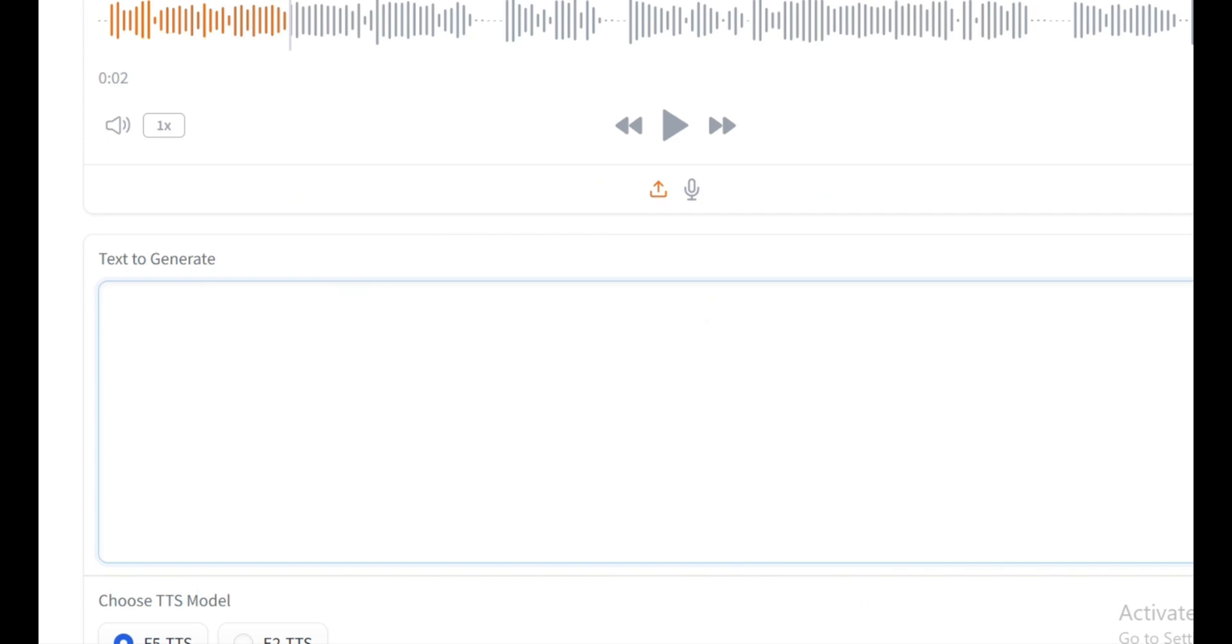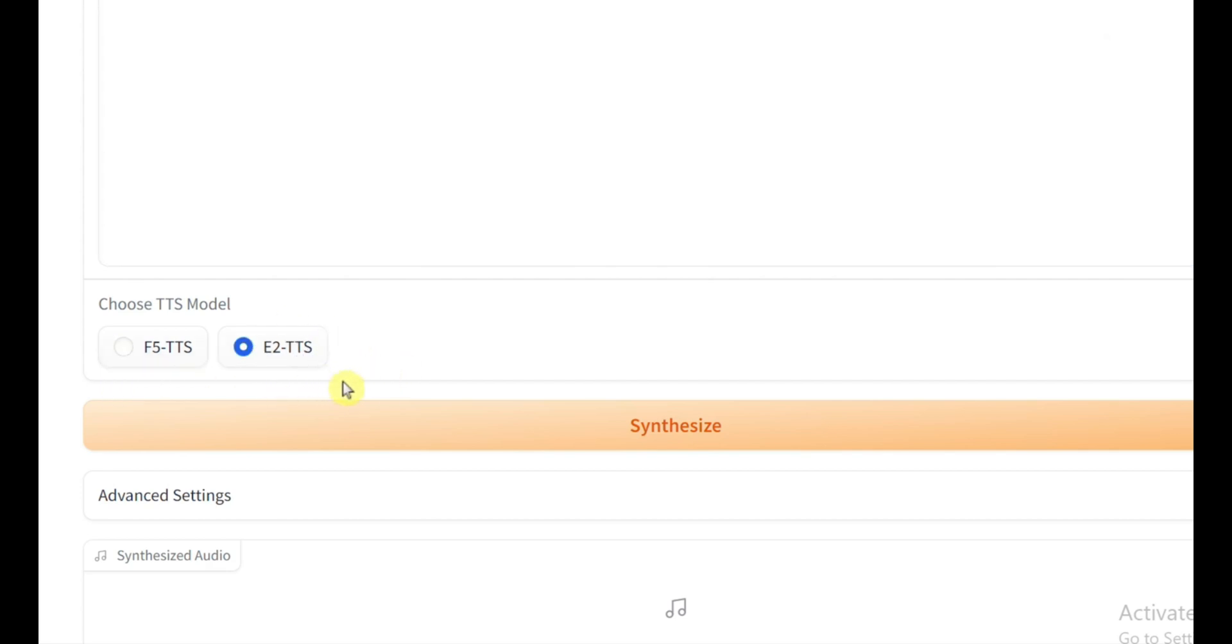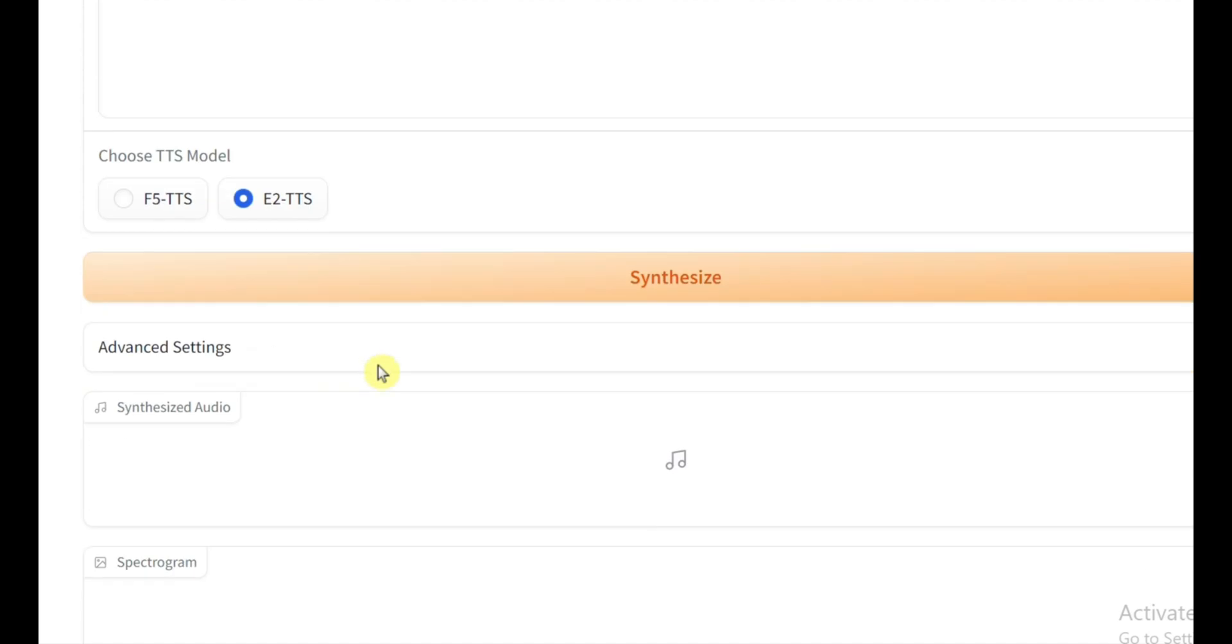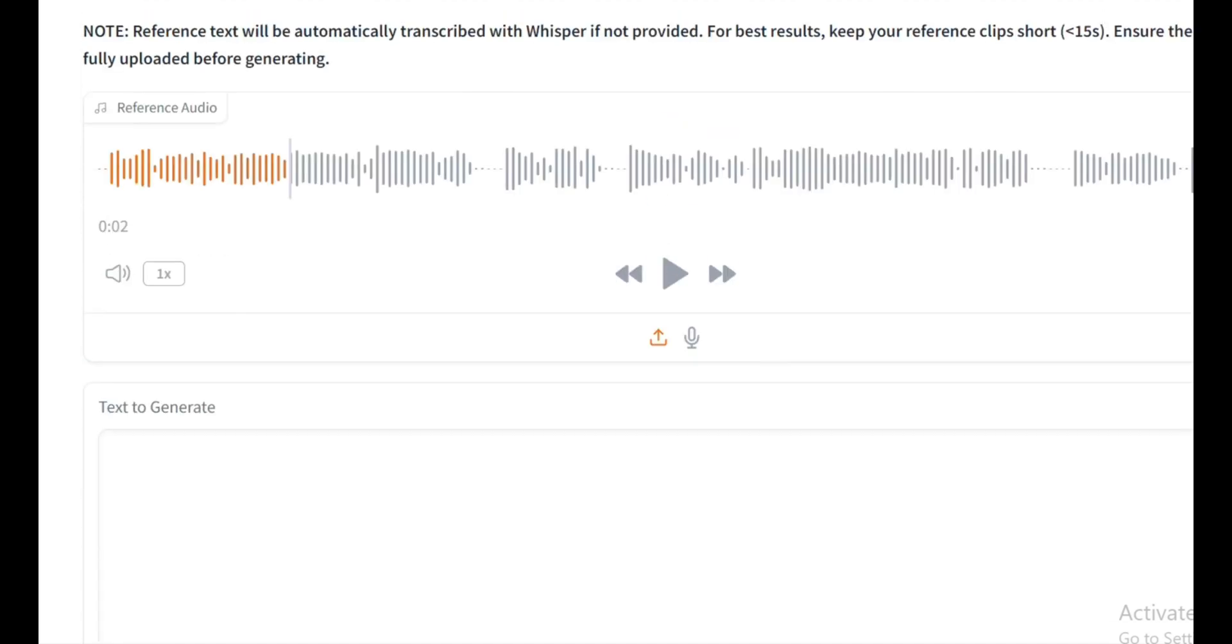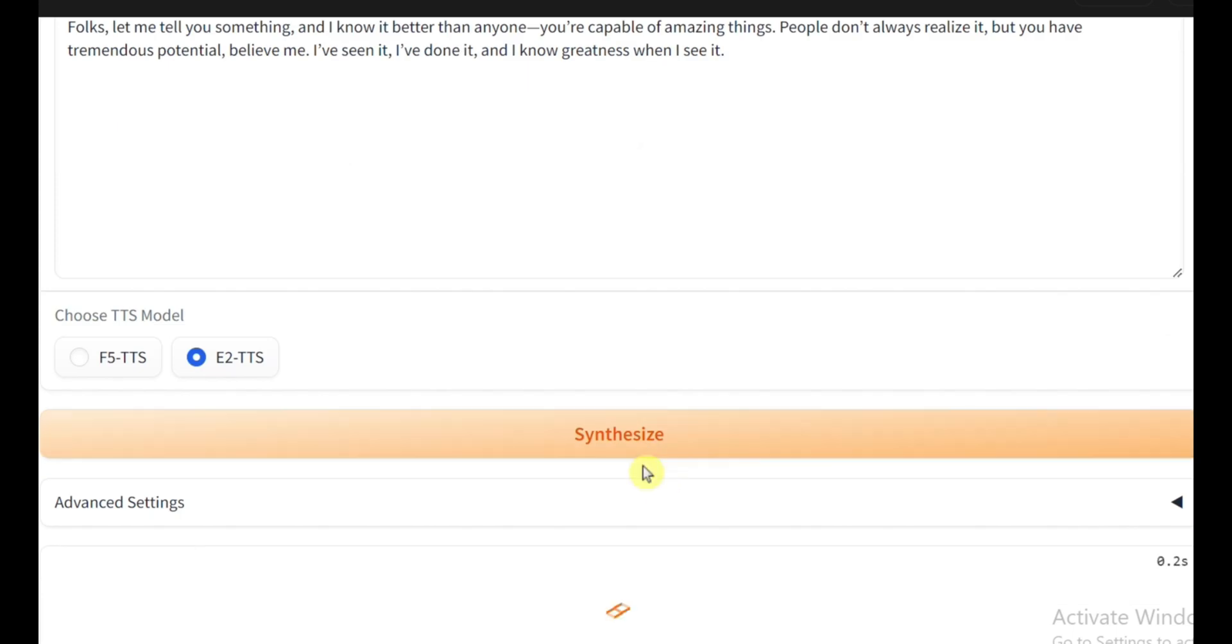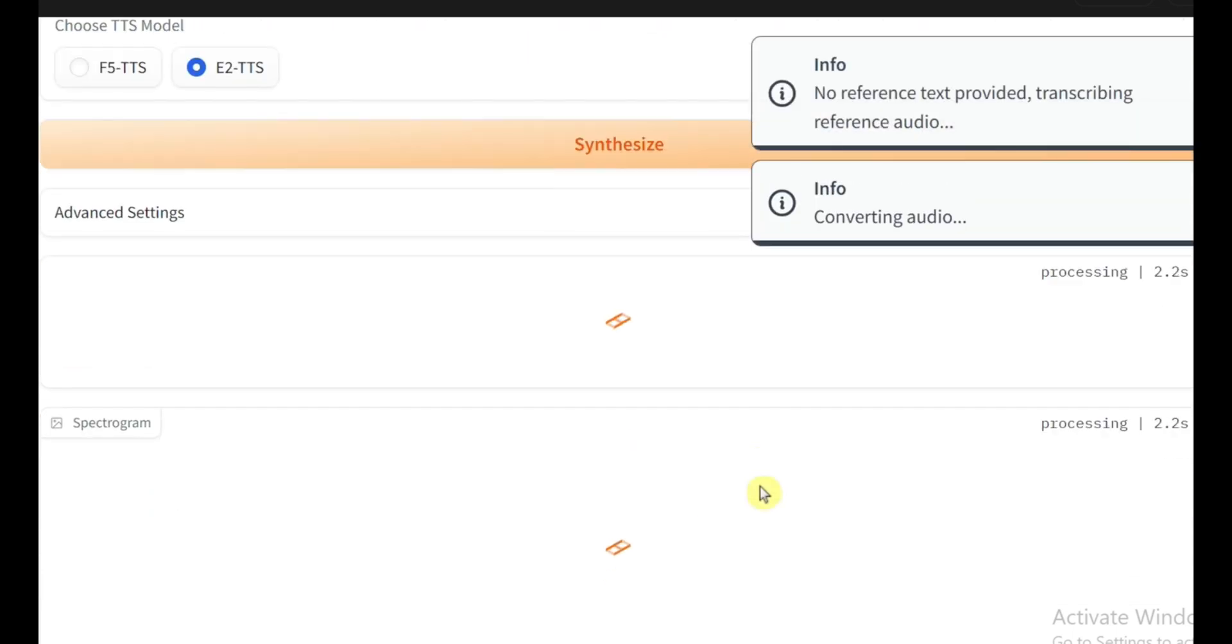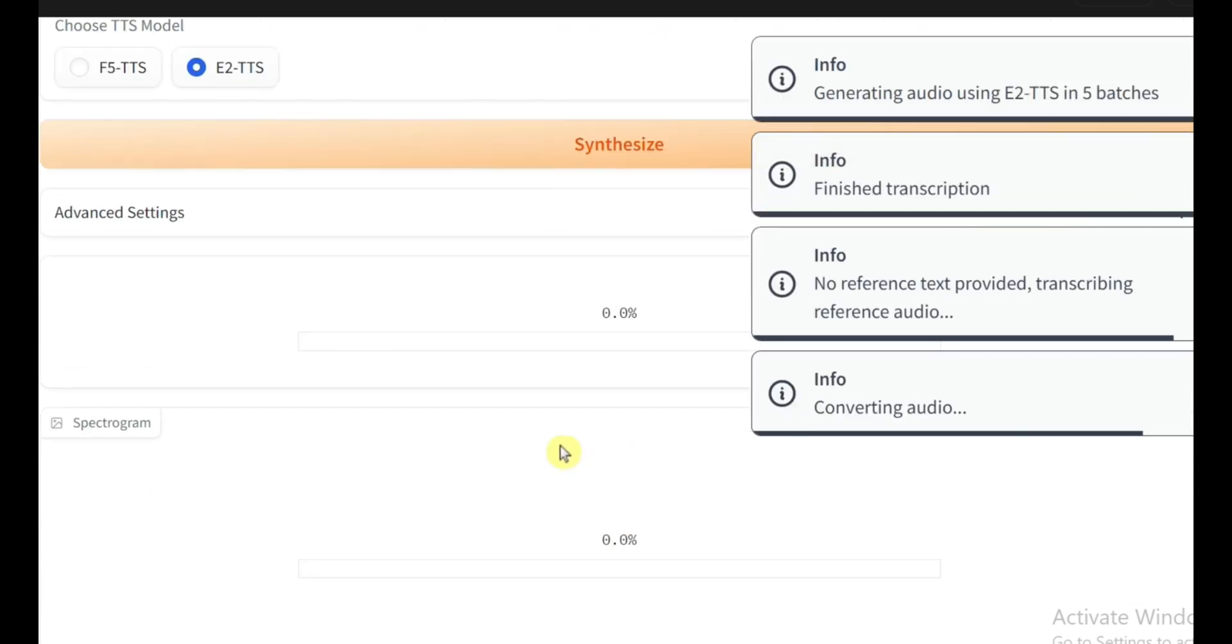And now comes the fun part, we get to choose between two models. F5 TTS and E2 TTS. Honestly, I've played around with both. And while F5 is solid, I think E2 TTS gives you that next level quality. So let's go with E2 and then all you've got to do is hit that synthesize button. And here we go, voice cloning in progress. This usually takes around 40 to 60 seconds, depending on the length of your text input. Alright, looks like it's done. Let's listen to the result.